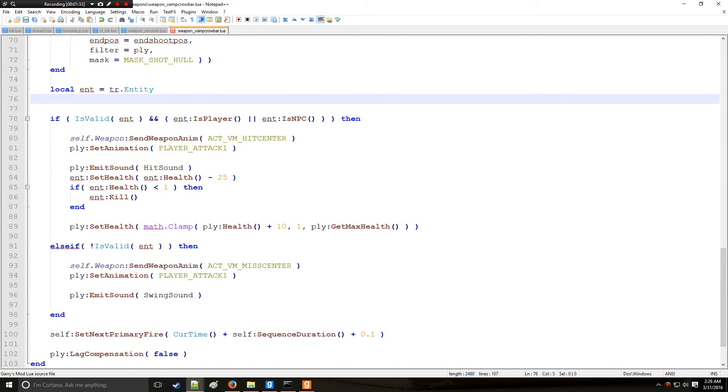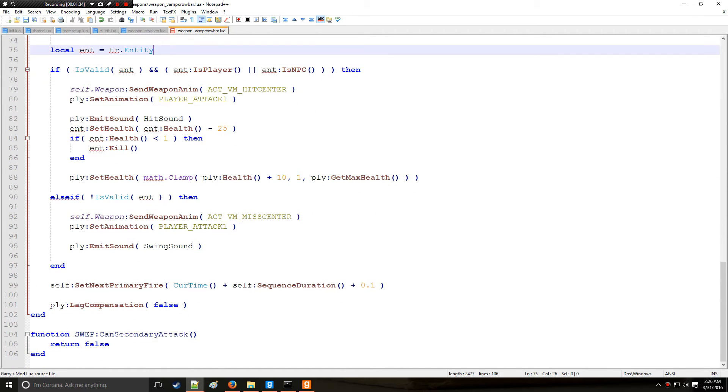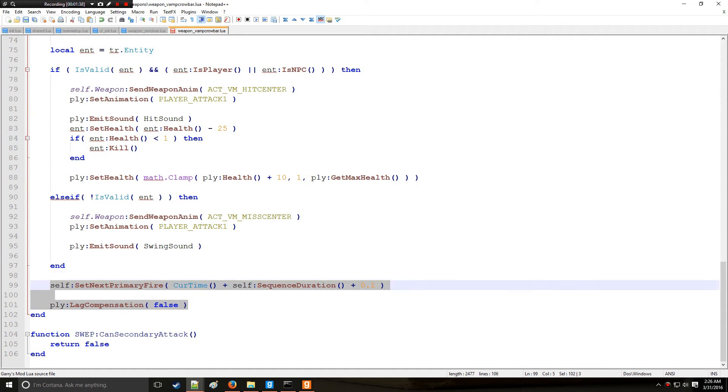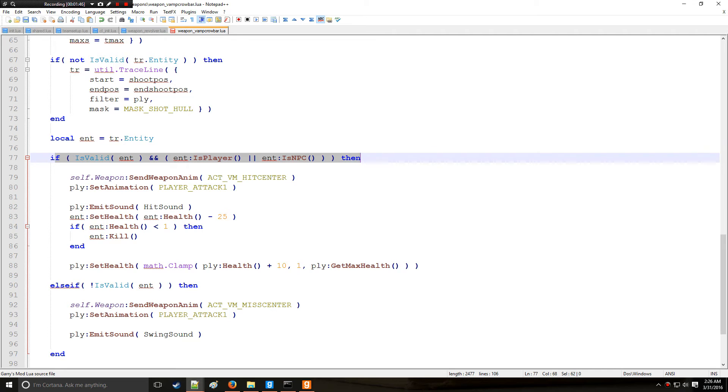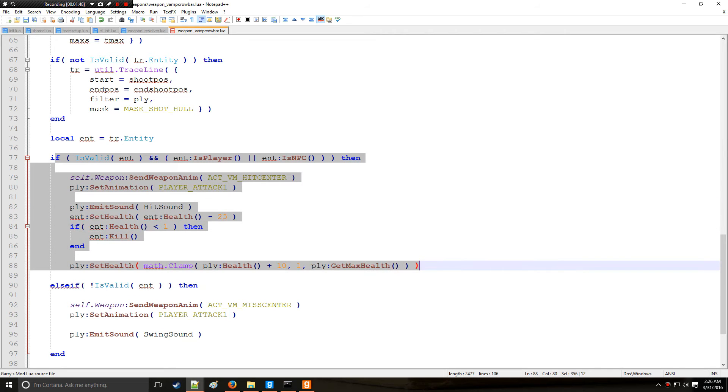But the problem with that is you have to turn your lag compensation off in addition and so you're adding extra lines where you don't really need to. So instead I recommend preventing it right here in this line where the damage is actually dealt.